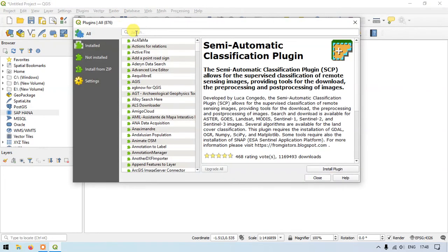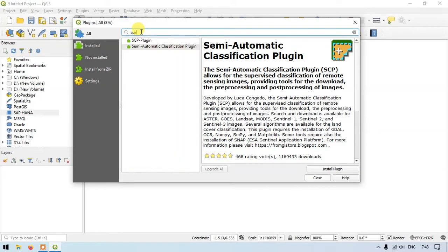Here at the top you can find the search tab. Here we have to type in SCP, and you can see the option Semi-Automatic Classification Plugin. This is the plugin which we are going to download and install.